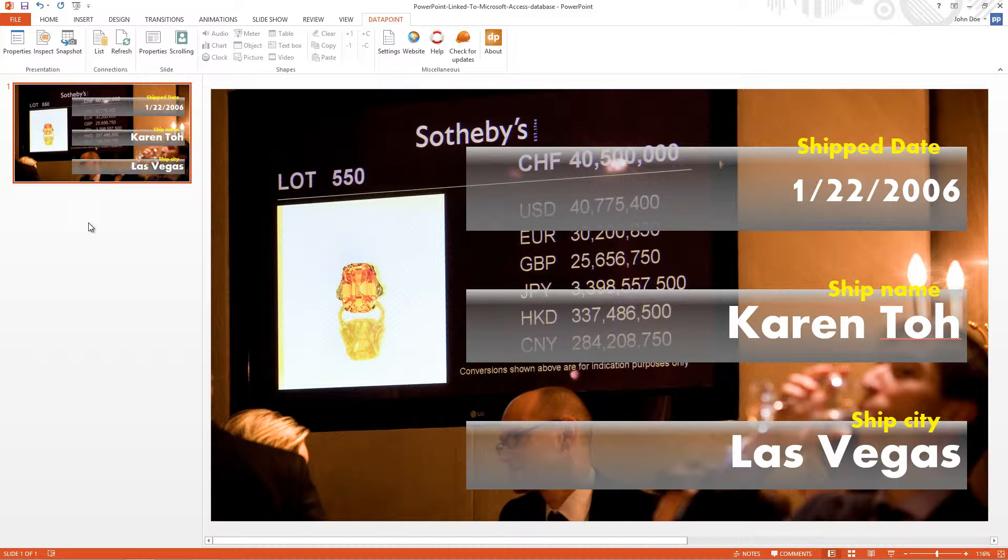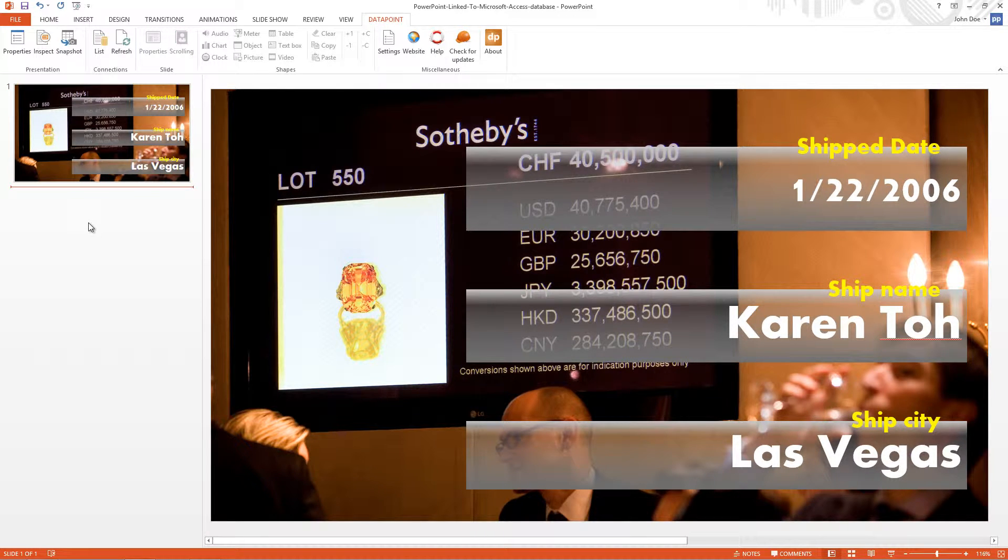In a previous video I explained how you can connect a Microsoft PowerPoint presentation to a Microsoft Access database. The example presentation that I created was linked to the demo Northwind Access database.